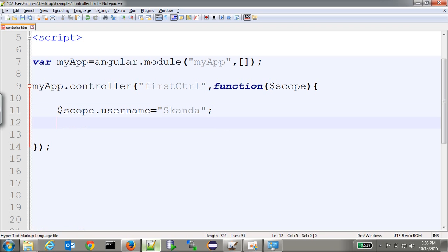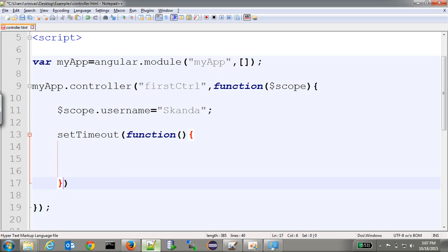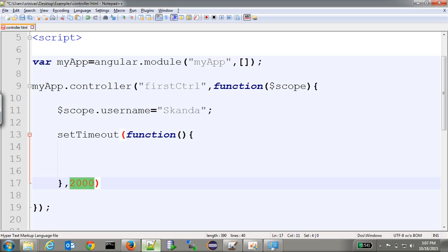Now let's add a timeout function. In JavaScript, the timeout function takes a function and a time in milliseconds. This function will execute after 2000 milliseconds, that is, after two seconds.